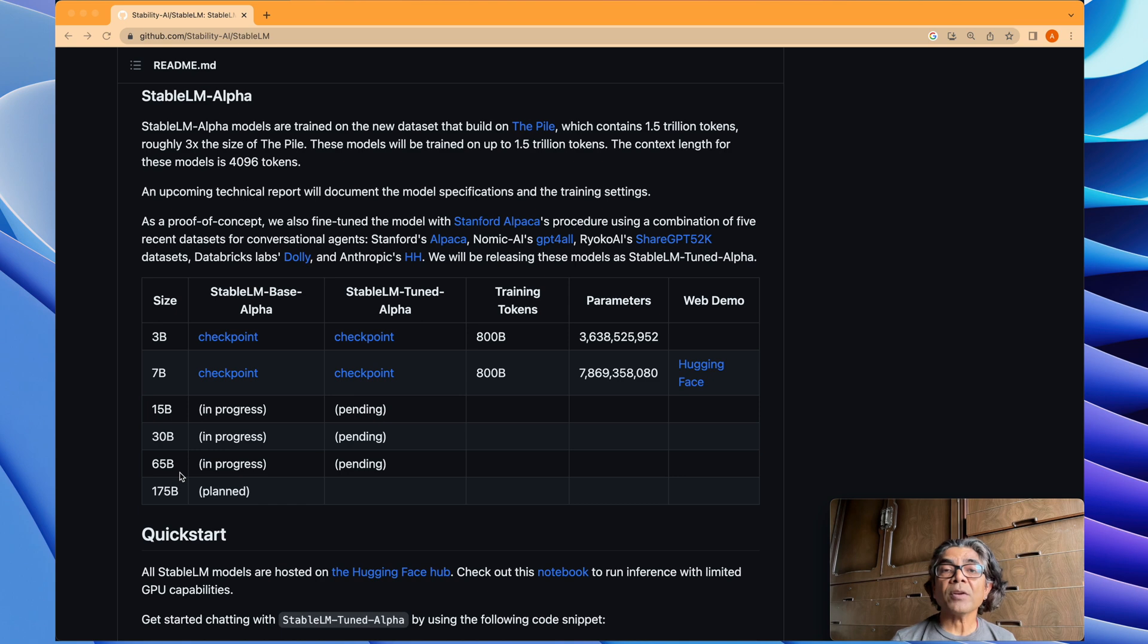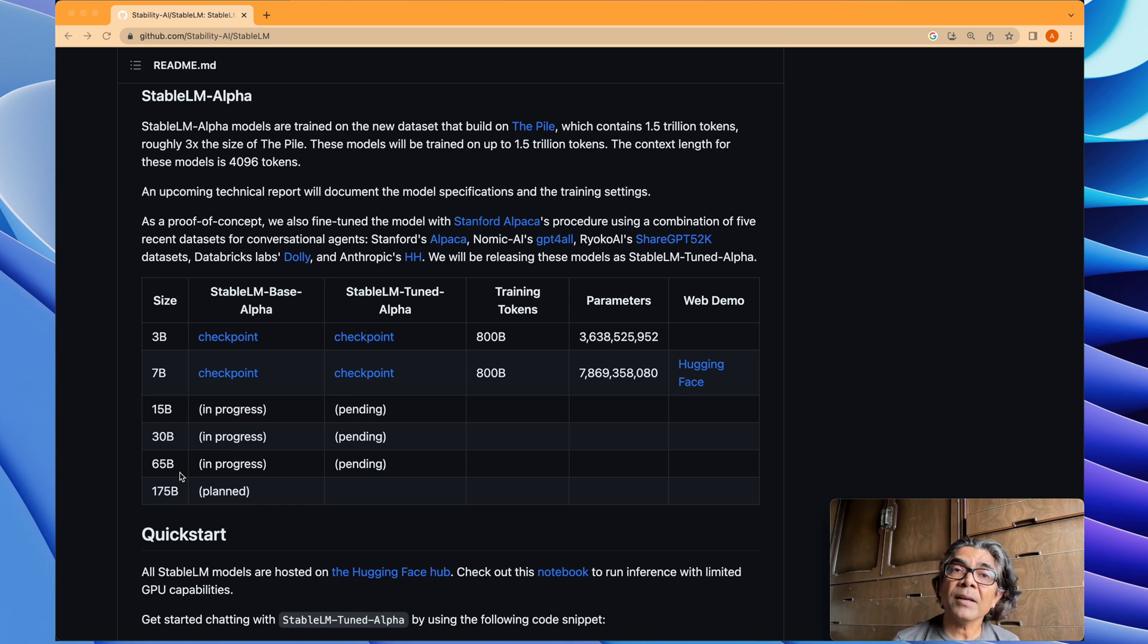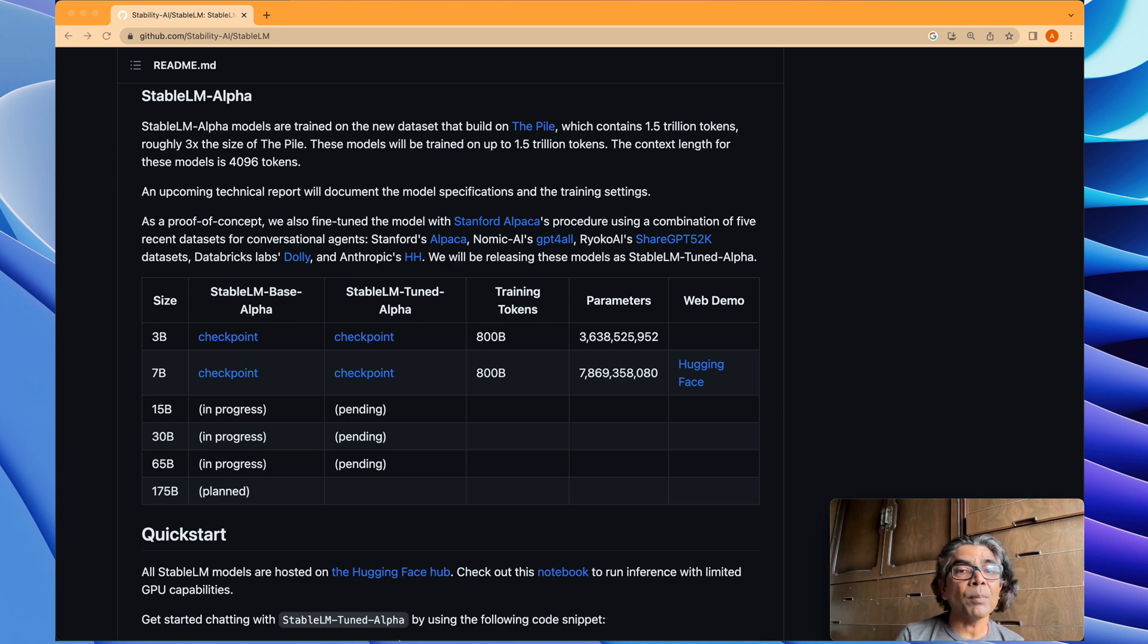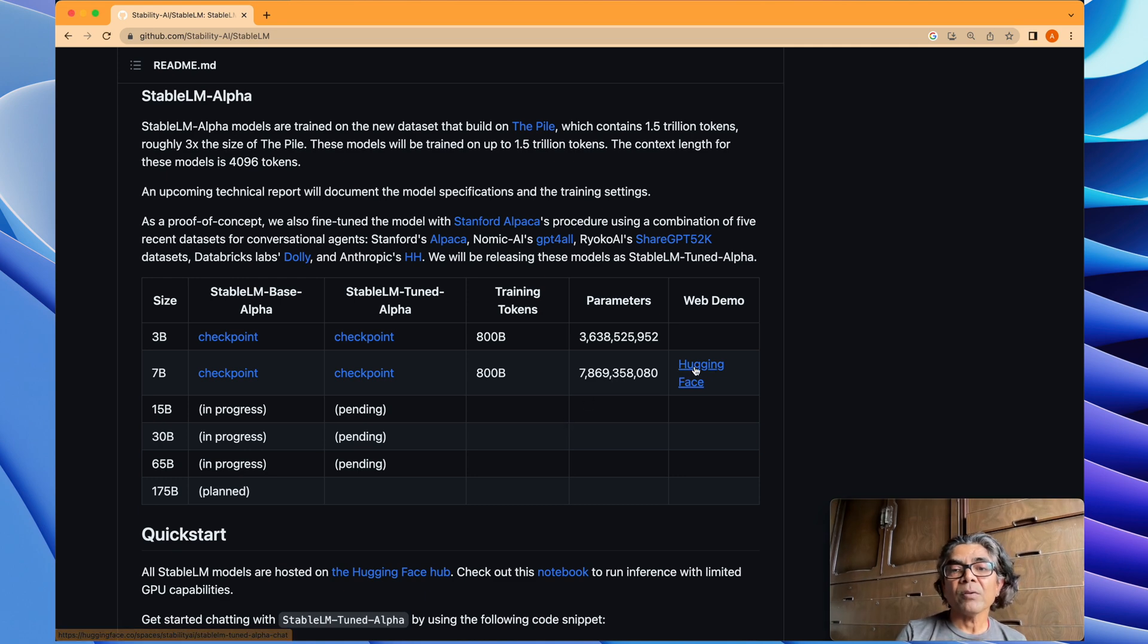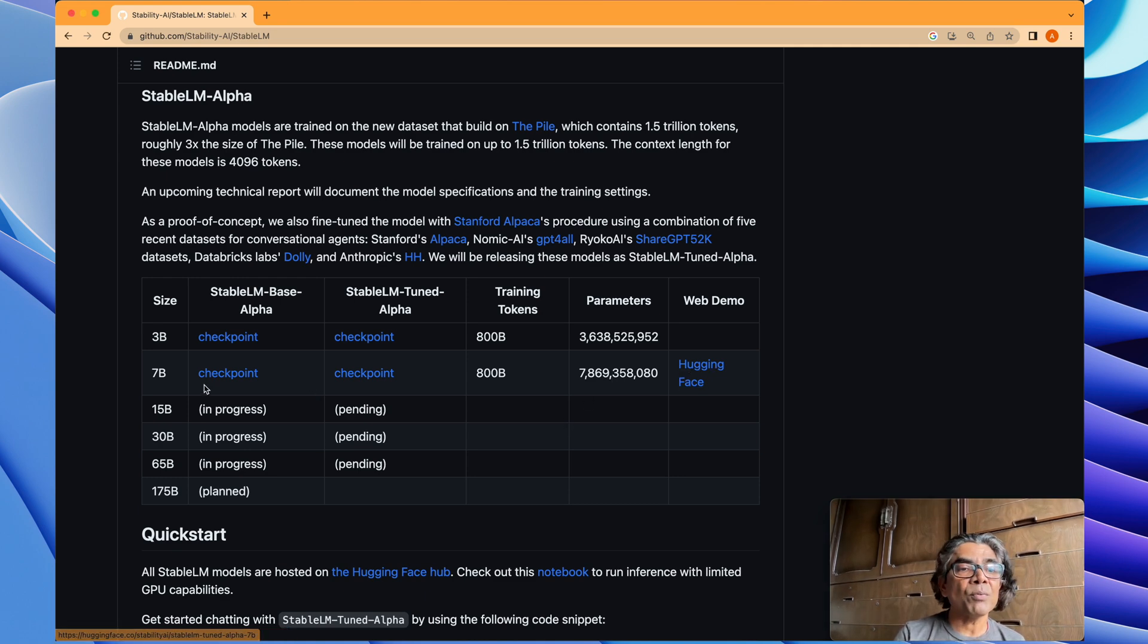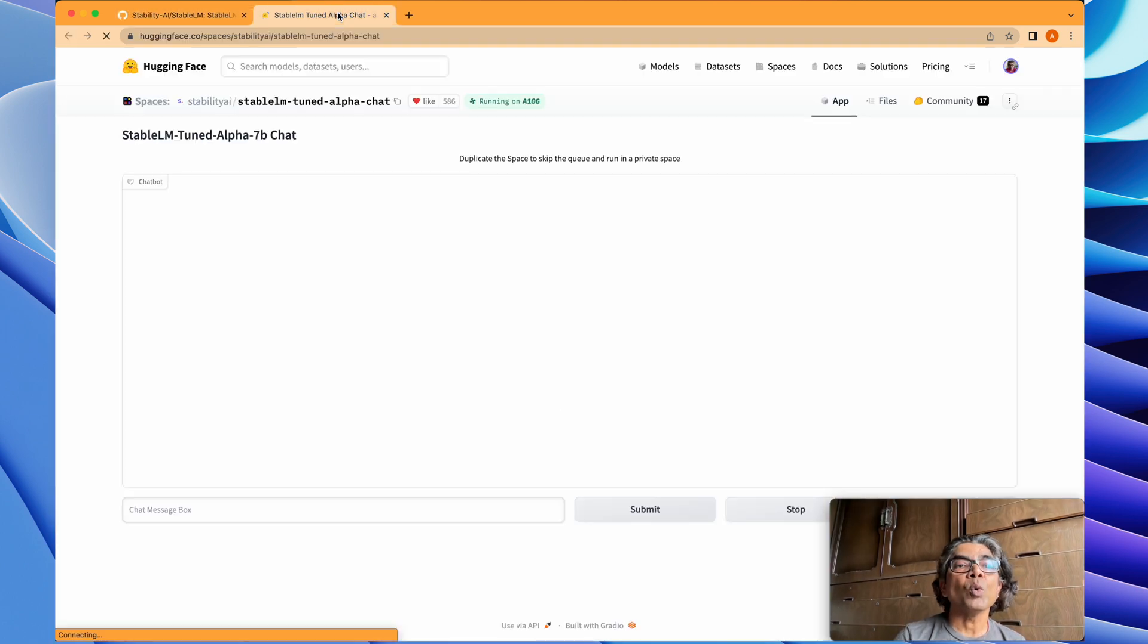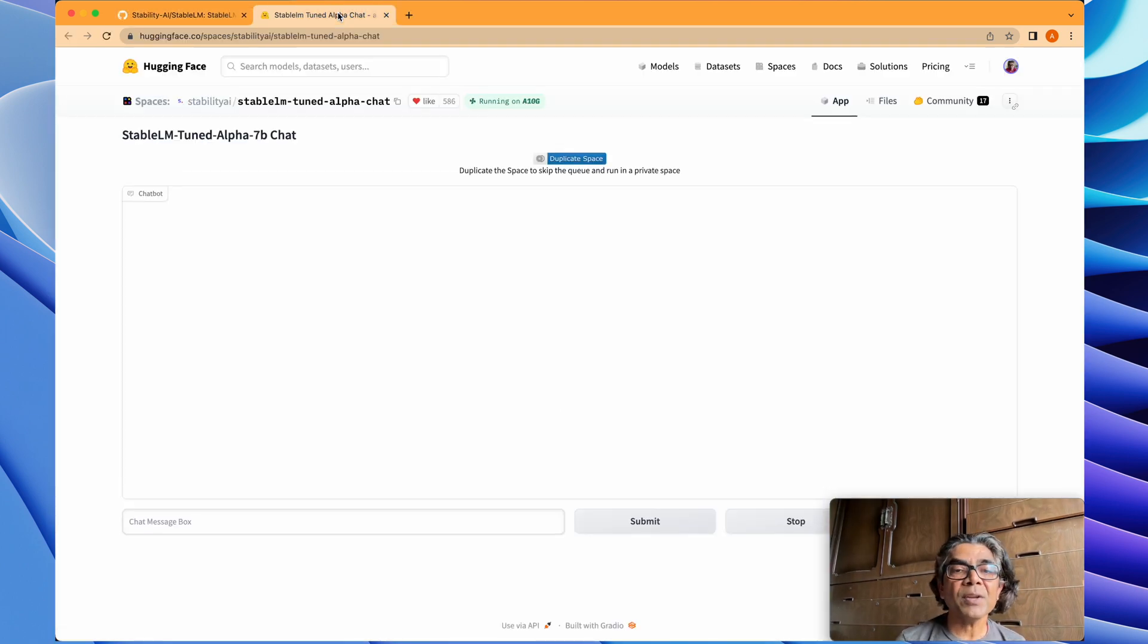So what is available right now? Right now the 3 billion and 7 billion parameter models are available. We can take a look at those models at the Hugging Face repo. Here is the Hugging Face repo if you want to test the 7 billion model parameter.